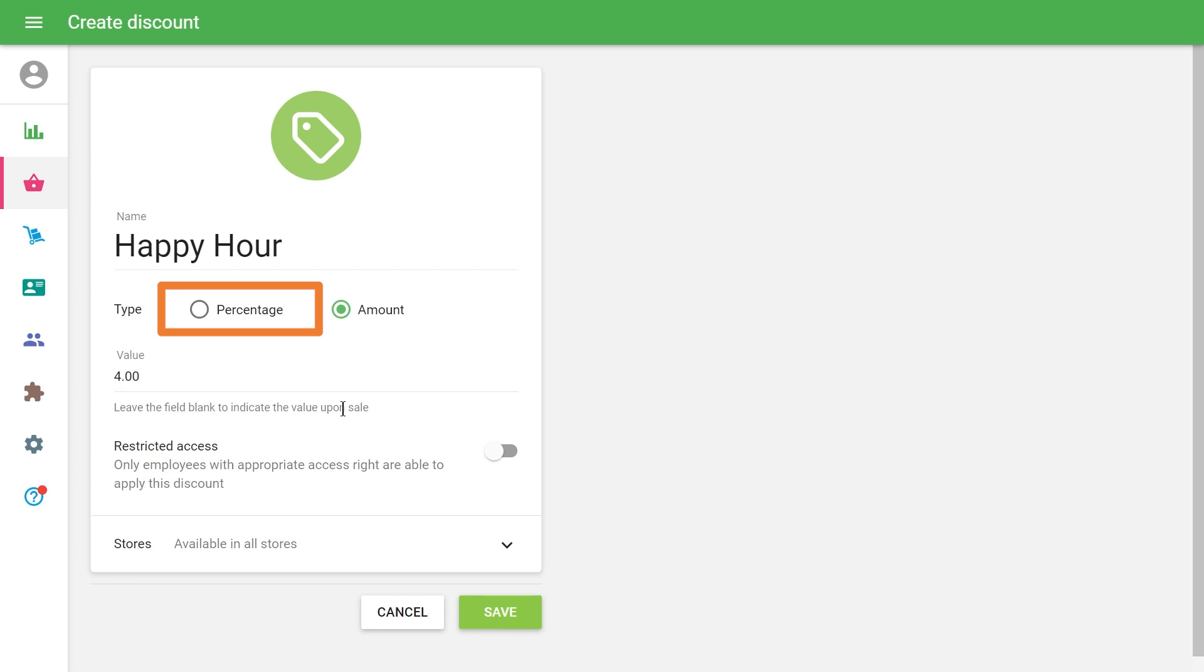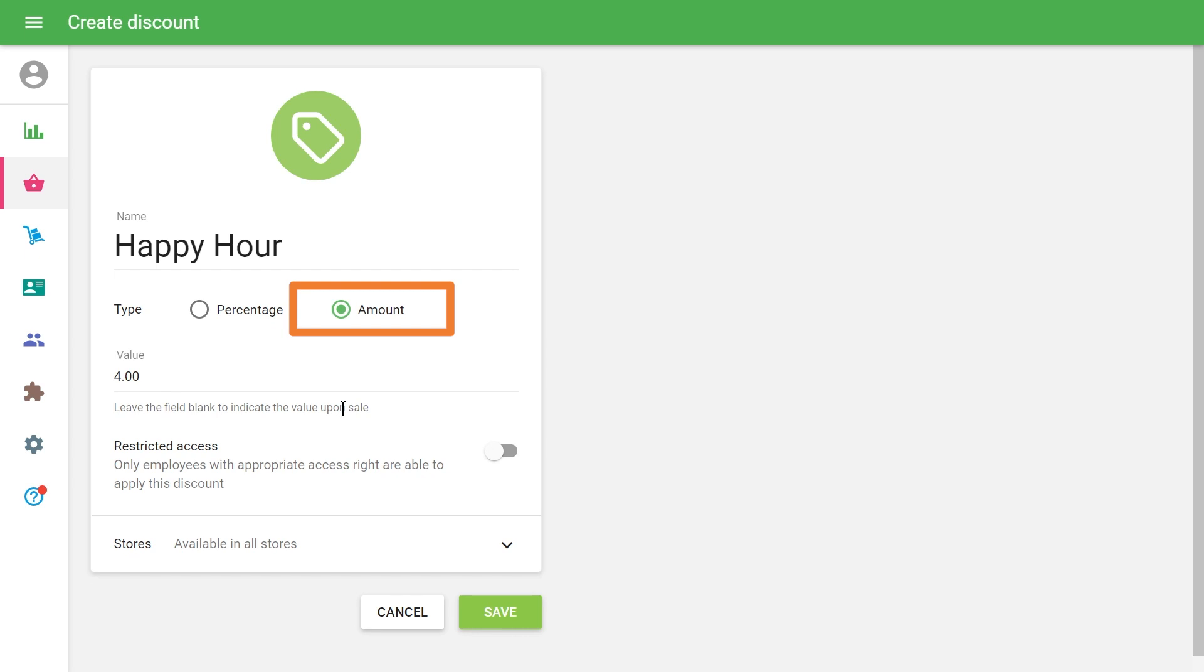If you choose the amount type of discount, then the number in the Value field will specify a discount amount that will be deducted from the total value.